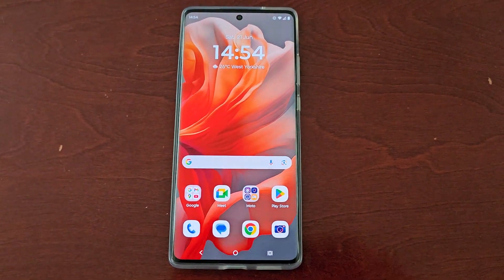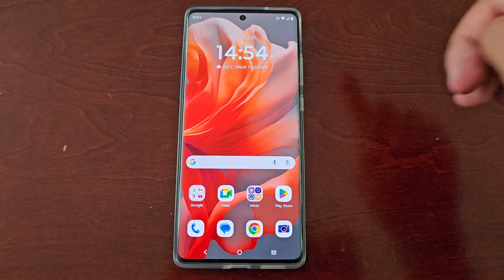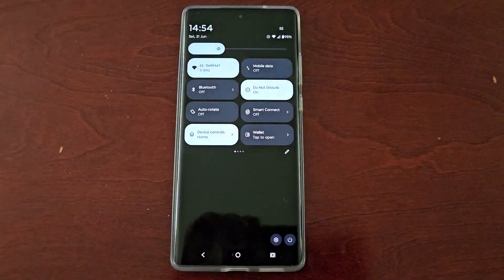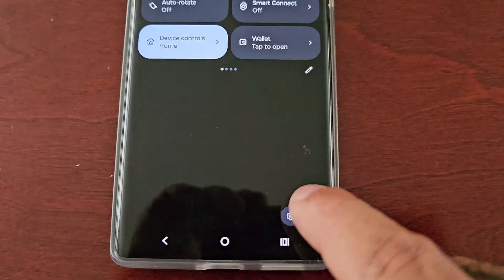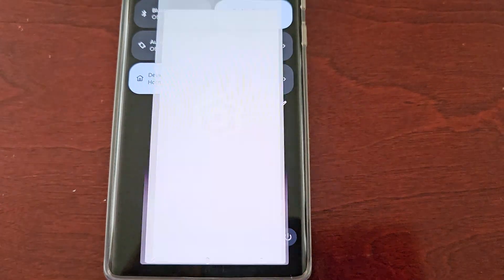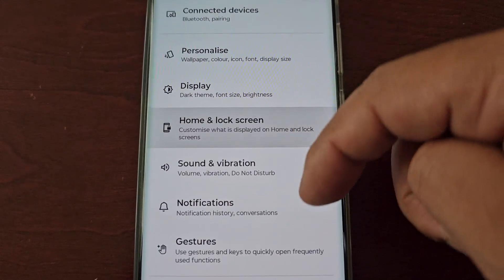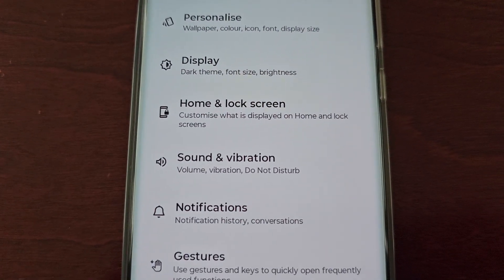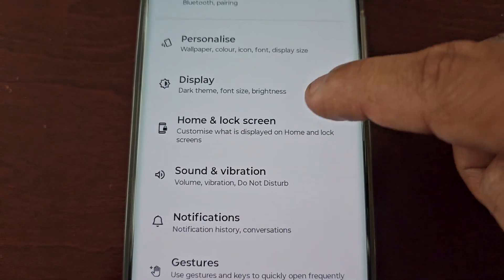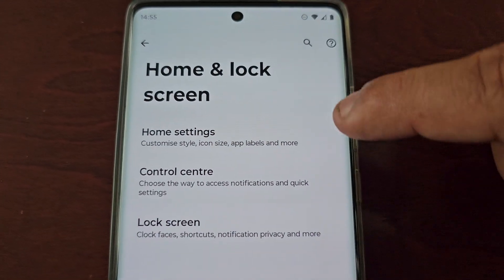It's real simple to do. Just pull down the notification panel twice, then select the settings icon. Then scroll down to where it says Home and Lock Screen, then select Home Settings.